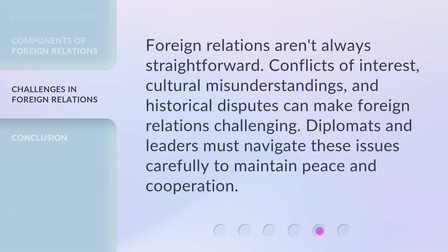Foreign relations aren't always straightforward. Conflicts of interest, cultural misunderstandings, and historical disputes can make foreign relations challenging. Diplomats and leaders must navigate these issues carefully to maintain peace and cooperation.